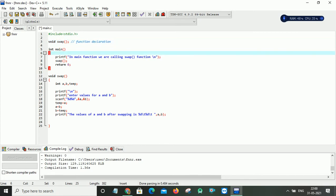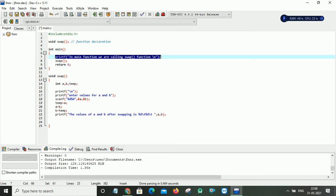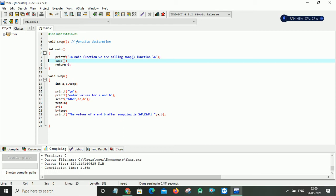Now I am trying to implement the program for swapping two numbers using the functions concept. This is my main function. I have written one printf statement. In the main function we are calling the swap function — I am simply trying to display one statement, but if you are not interested then don't write that statement.